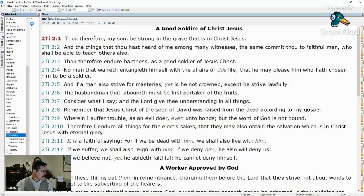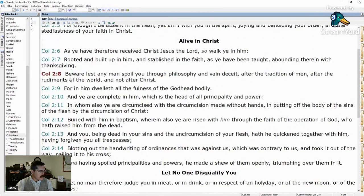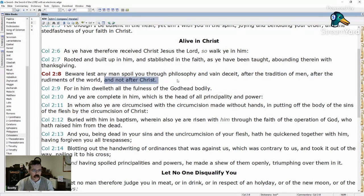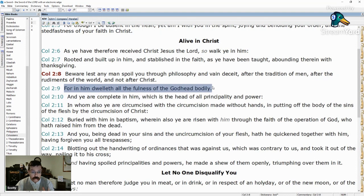Let's go to Colossians chapter 2, verse 8: 'Beware lest any man spoil you through philosophy and vain deceit, after the tradition of men, after the rudiments of the world, and not after Christ. For in him dwelleth the fullness of the Godhead bodily.' The fullness of the Godhead only dwells in Christ Jesus, just as you have a body, soul, and spirit — but your body, soul, and spirit are only full in your body.